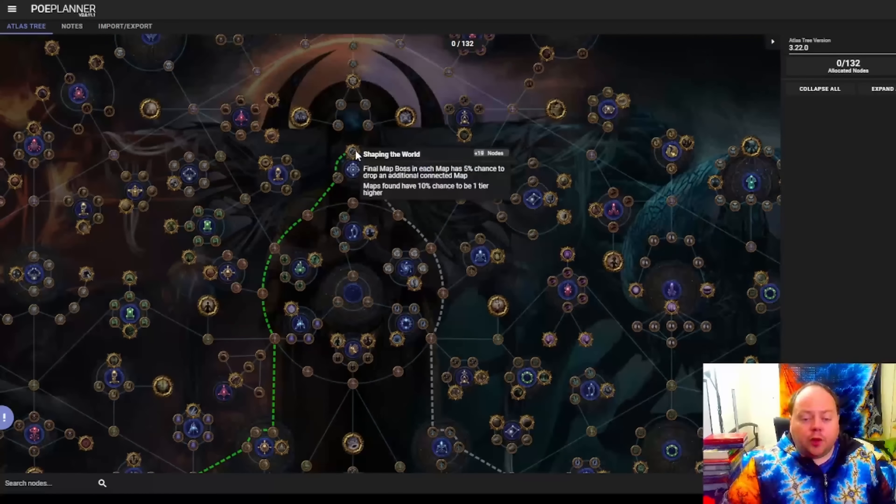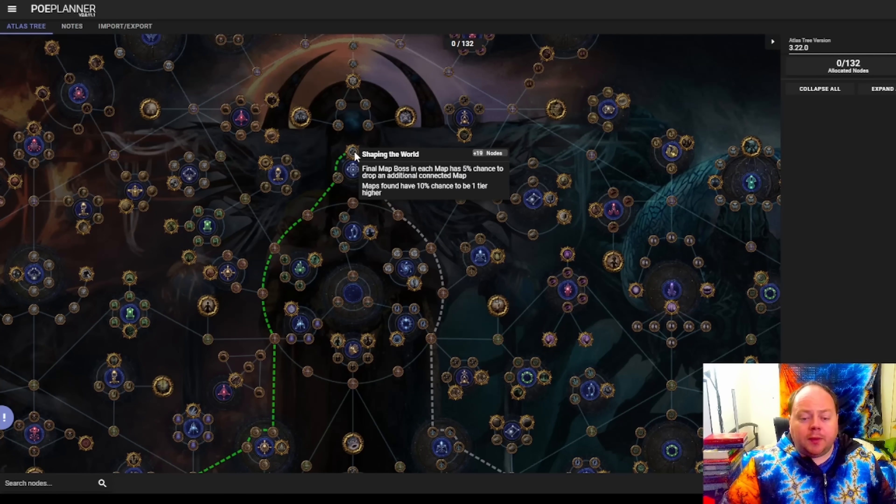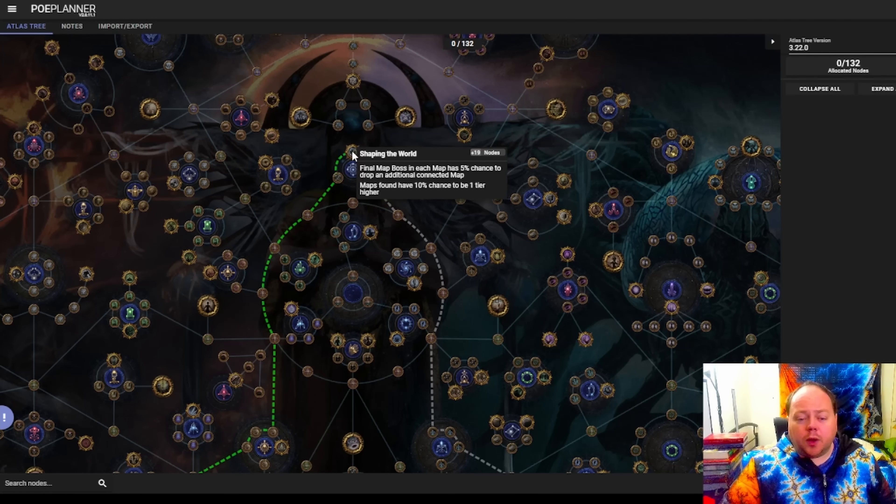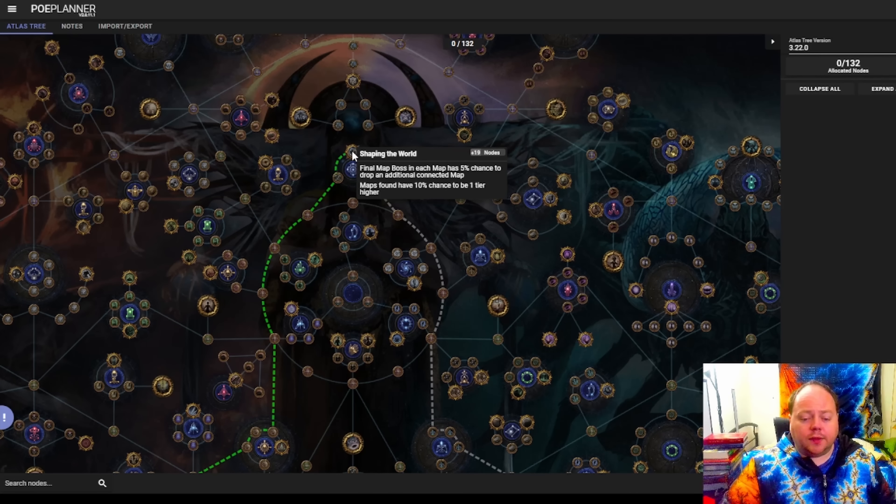One thing of particular note, you'll see the Shaping the World cluster is in a fairly good spot, but it's also not a very rush friendly spot.